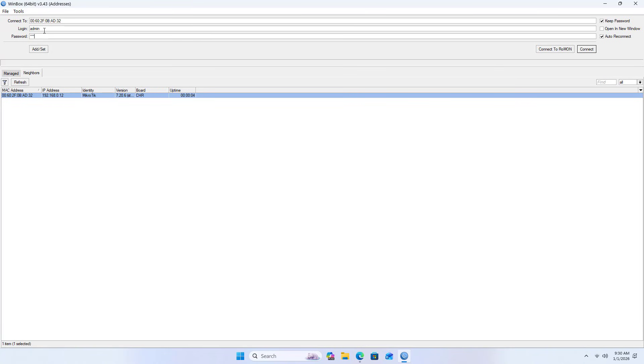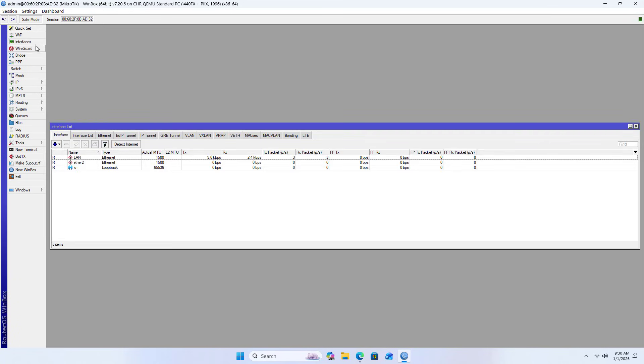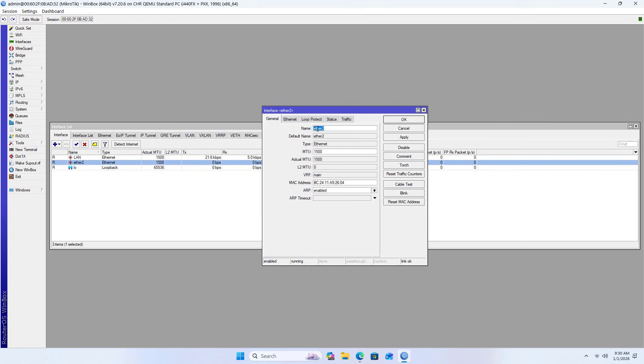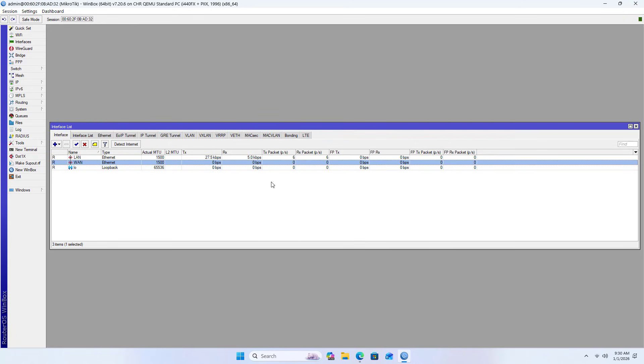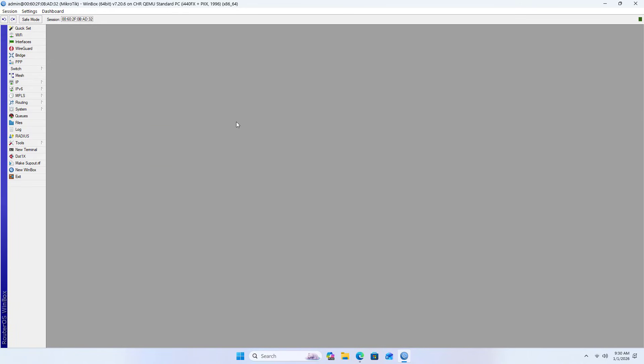Enter the password you just set in the previous step. Name the newly added network interface. Edit the default name to WAN as the router's external interface. Now you have LAN and WAN as internal and external interfaces.